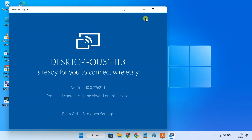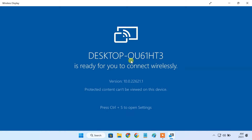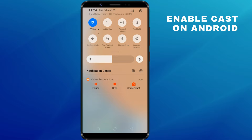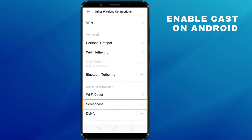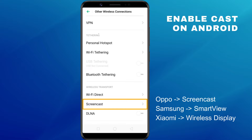Now let's move to the Android phone to get things ready. First of all, make sure that your phone and PC are connected to the same Wi-Fi network. Open the Settings app and tap on Other Wireless Connections. You can see the Screen Cast option here. Almost all Android phones have a built-in cast feature in Settings. However, the location and name of this feature may be different on your phone, depending on its Android version and manufacturer.